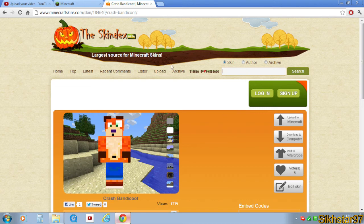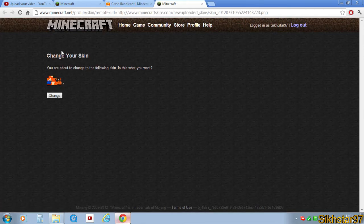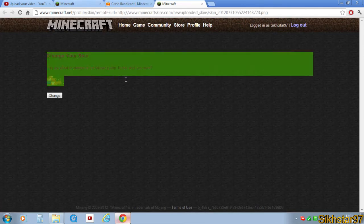Search for it, find your skin, and then open it. It should come to this page, and it should say here 'Upload to Minecraft.' So if you click that, it will take you to the Minecraft page, but to a different-looking page.